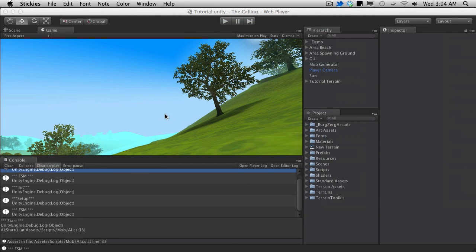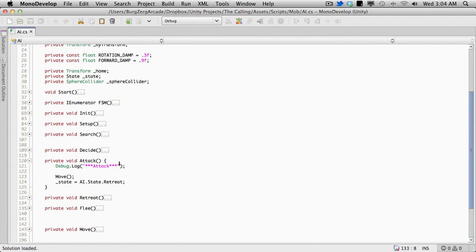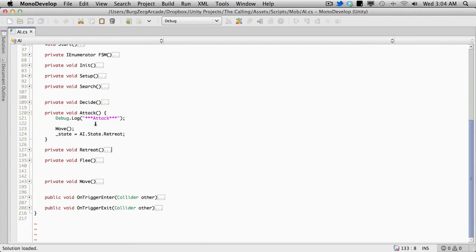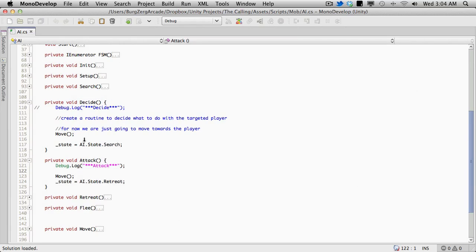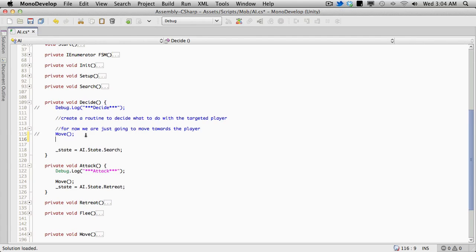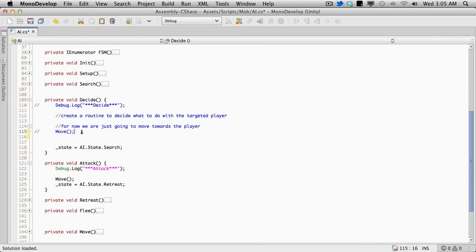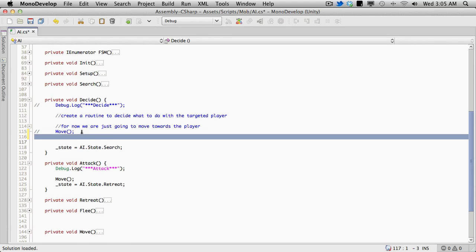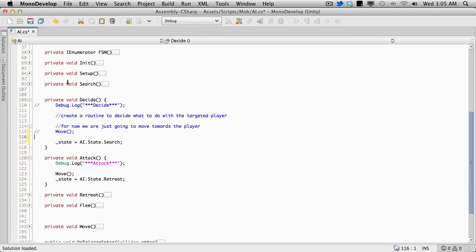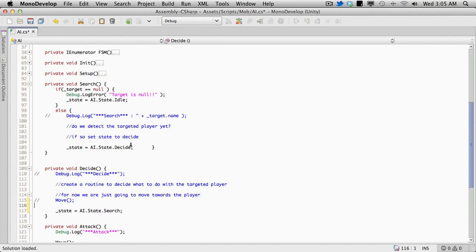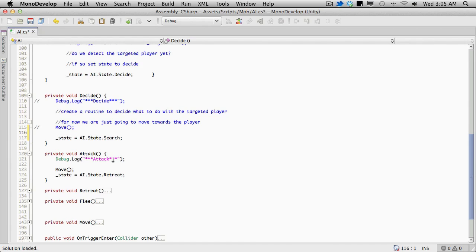I'm going to move that back off to the side and open up the mob developer script again. Moving into the attack section, we have the debug log attack. We're just jumping straight to move here. I'm actually going to change this so now we're actually going to go to attack. Let me just check here to see if we actually have a state for attack - we do. So we're going to go down here and set the state to be attack. I can still call move here. We're setting the state to search. It has been a while since I've looked at this, so there's going to be a few things I'll have to play around with. So when the state is set to search, it calls decide search - it just keeps bouncing back and forth.